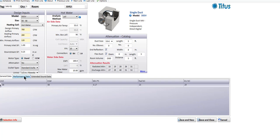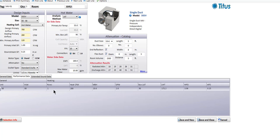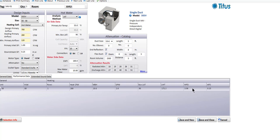Looking at the detailed results on water coil performance: it's a one-row coil with 280 CFM going through during heating mode, giving us 10.6 MBH. The GPM water flow is 2.8 gallons per minute. The box leaving air temperature is 90 degrees Fahrenheit as requested. Our leaving water temperature is 172.2 degrees, our water pressure drop is 3.98 feet, and our air pressure drop of the coil alone during cooling design airflow is 0.15 inches.